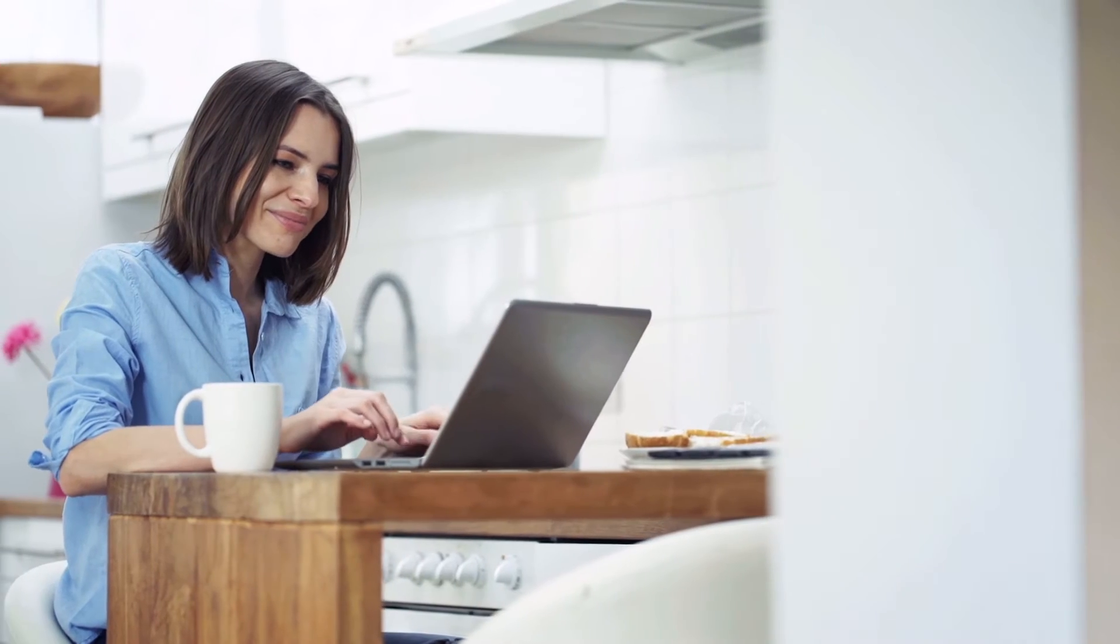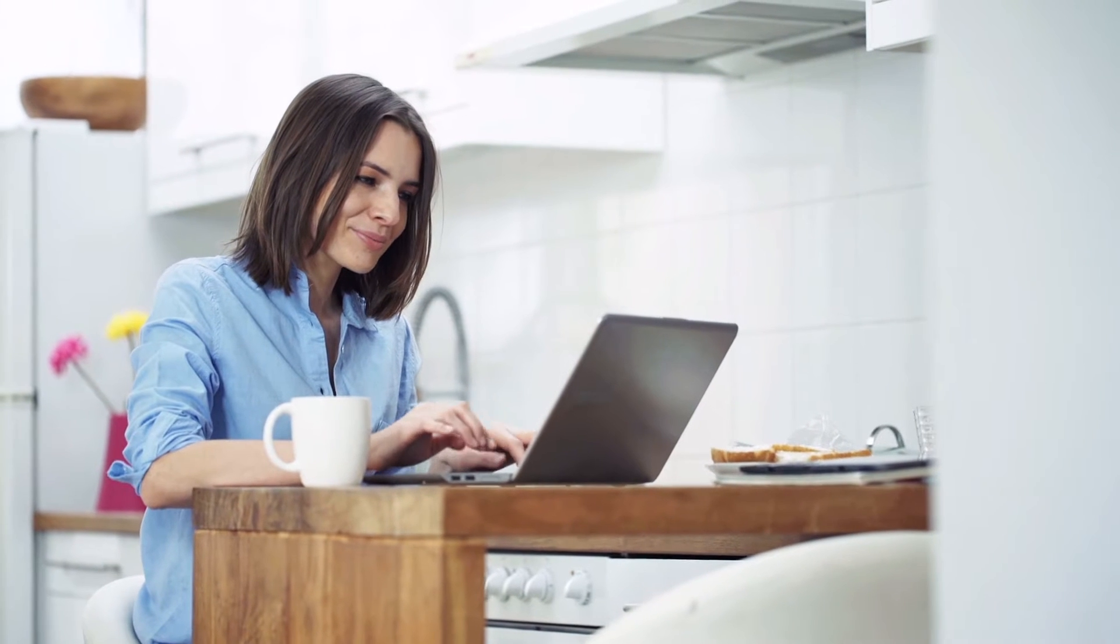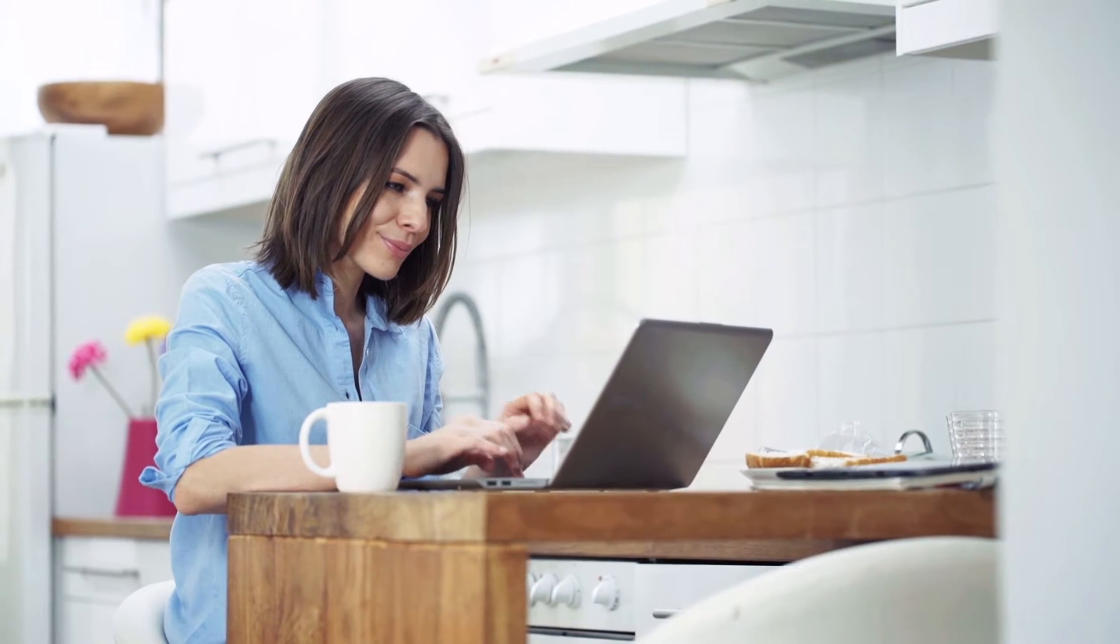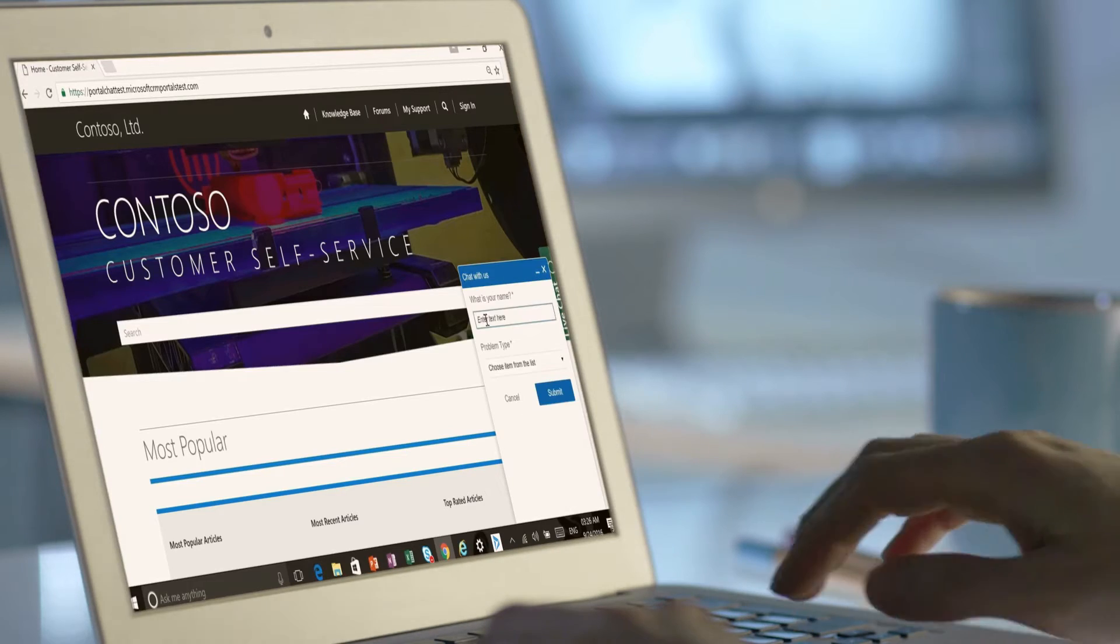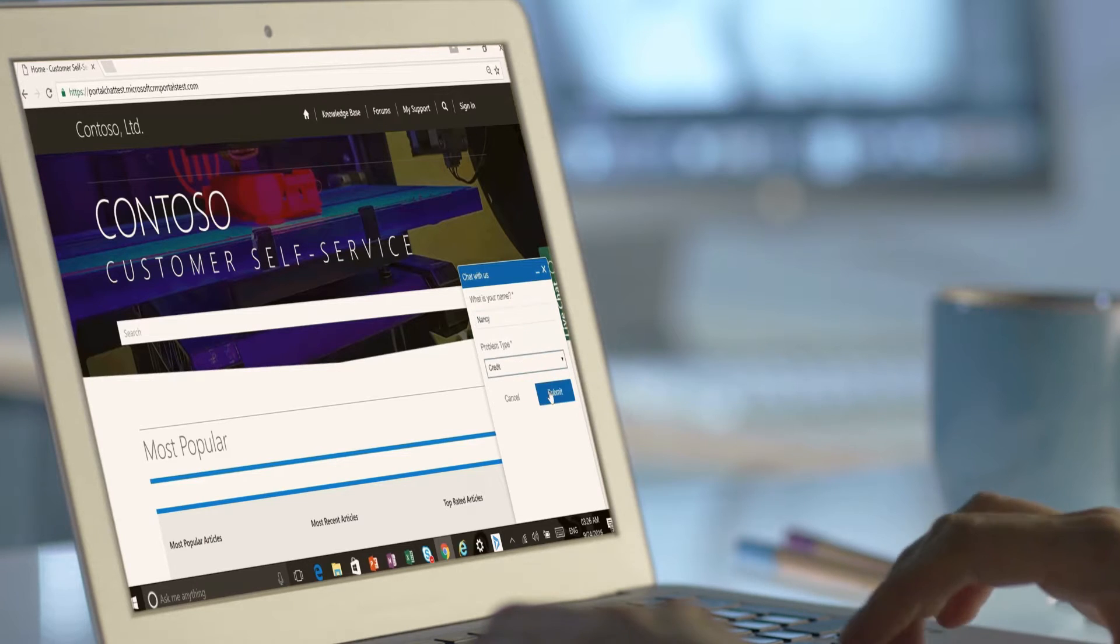Meet Nancy, who's browsing a retailer's website and needs to return a damaged camera. Using LiveAssist, she clicks to launch a web chat with an agent.